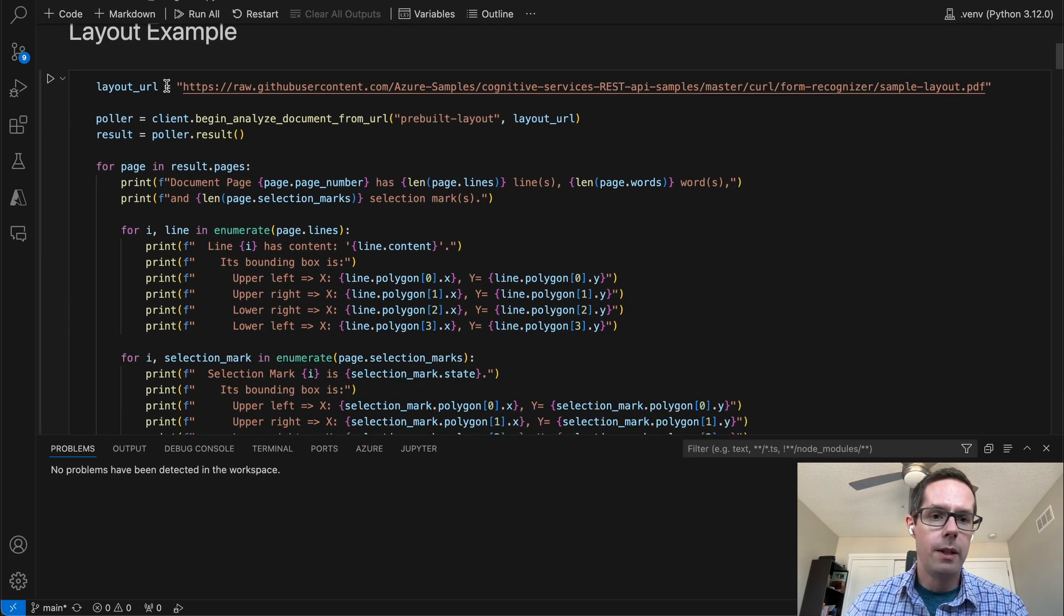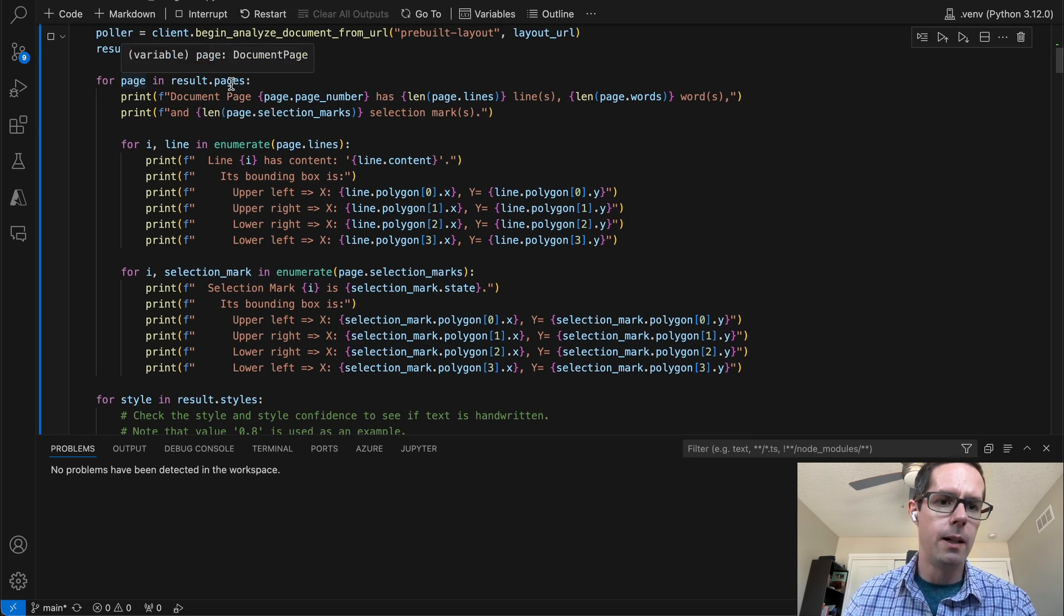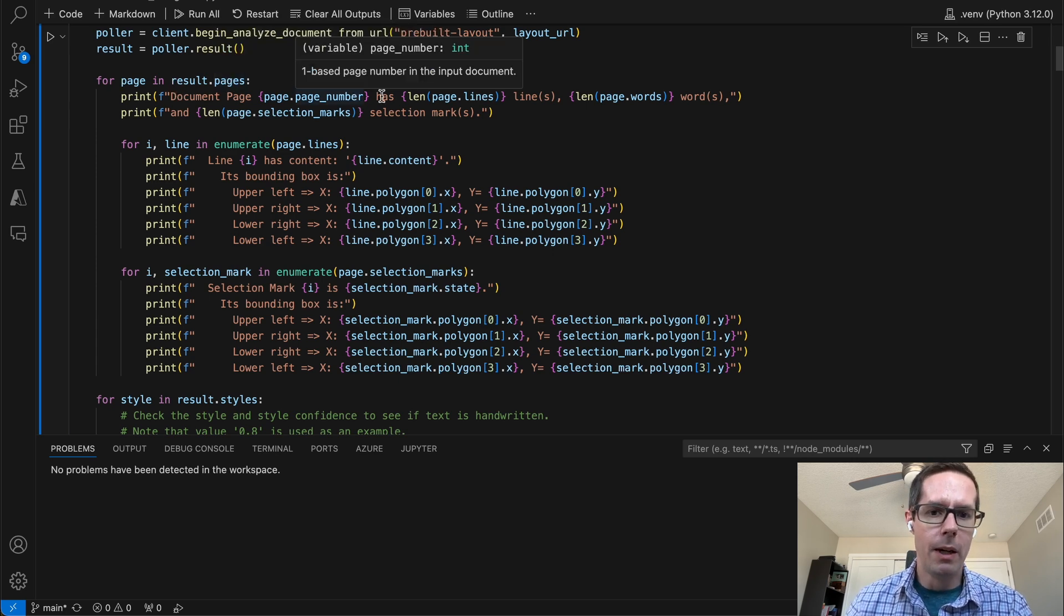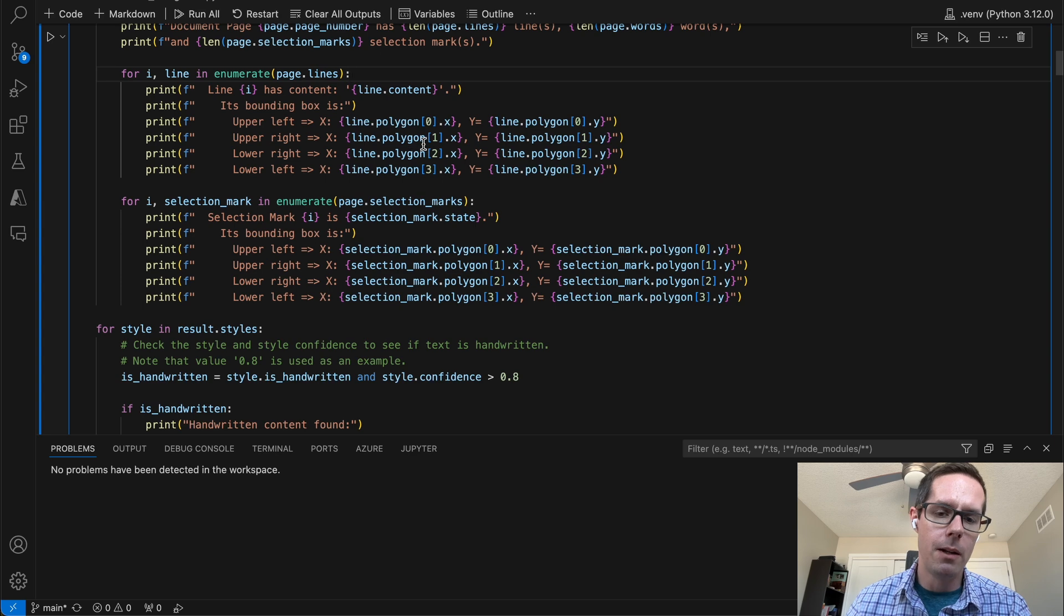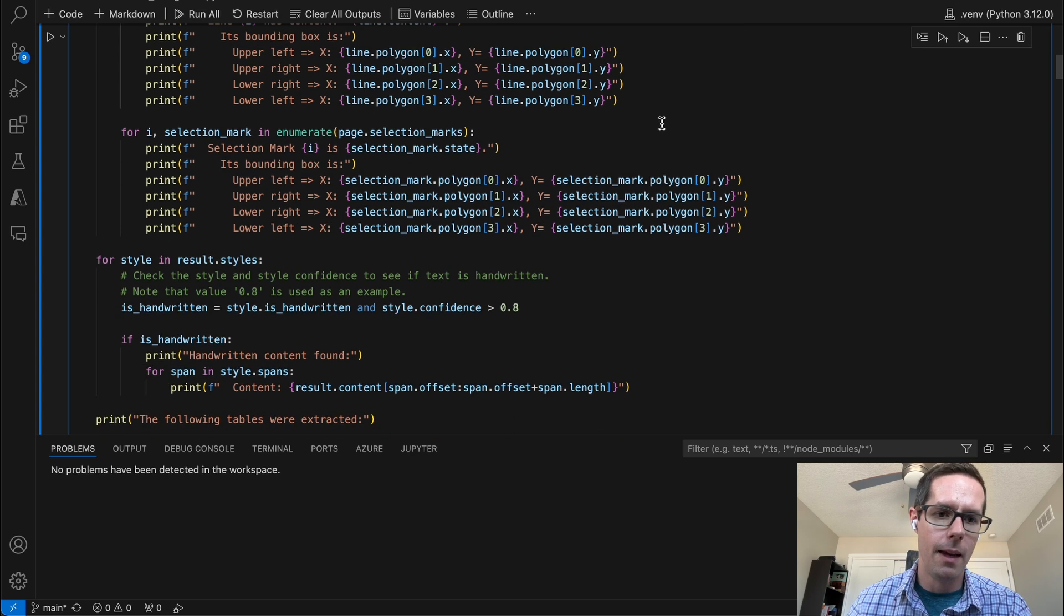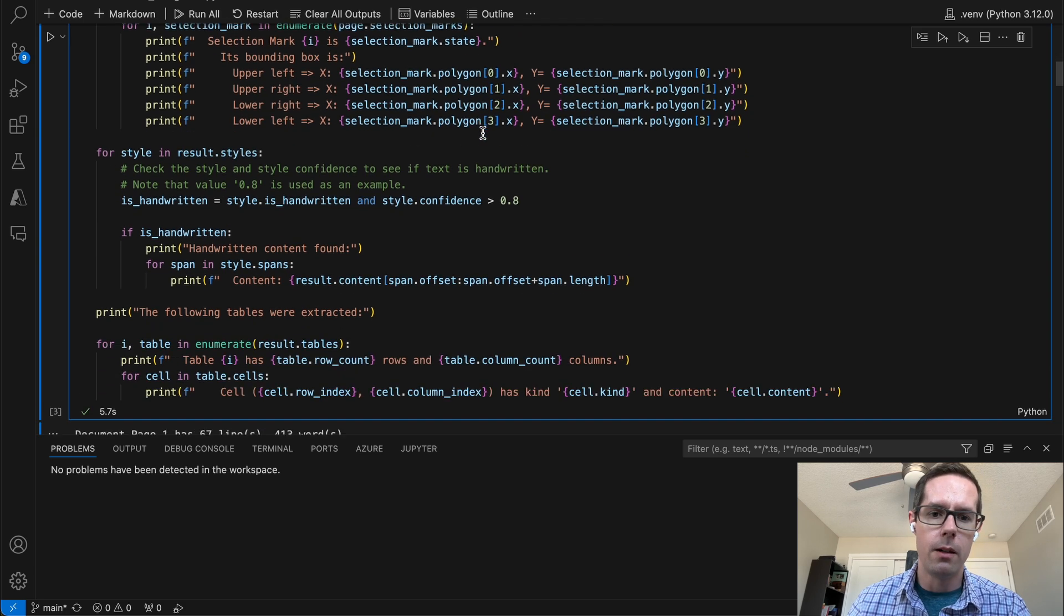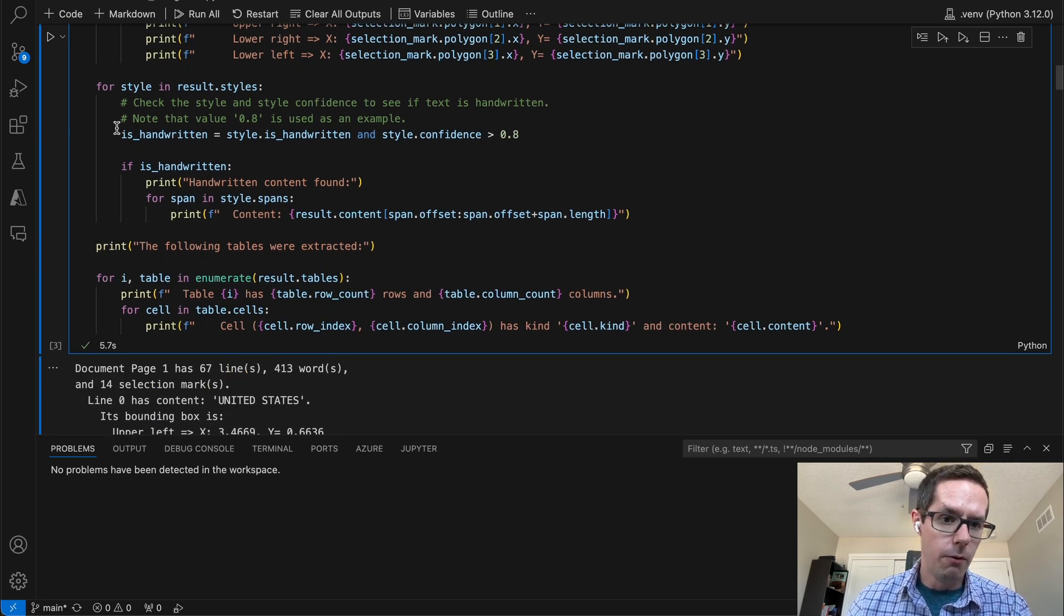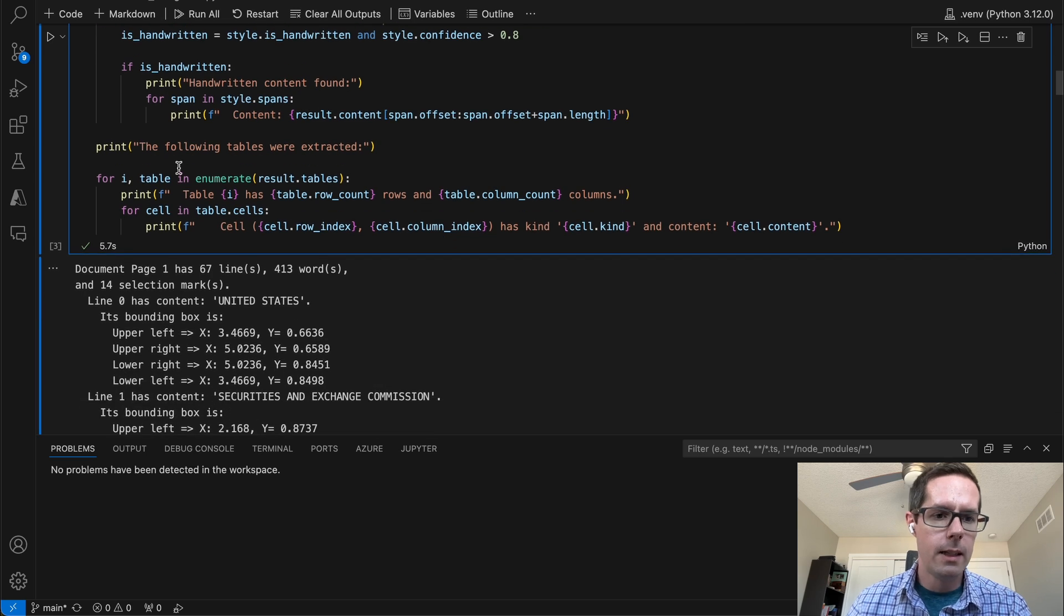Going back to the examples that we had, I pulled out a sample layout. When we get the result back, we get a list of pages and out of those pages, we can grab the page number, lines, words. We can then loop through those lines, so each line within that page, get its content, but also get bounding boxes of where those words exist within that line or within that page. We can also get the selection mark. So if there is a checkbox on the page, we'll be able to pull those off and determine if they are checked or not. We can also check if there is any sort of handwritten information on there. If there is, we can extract that as well.